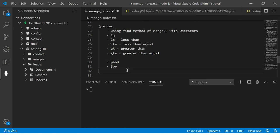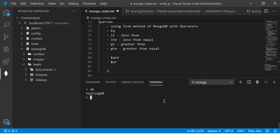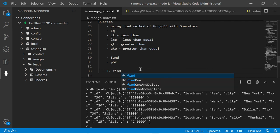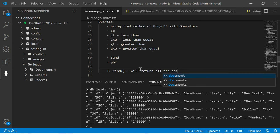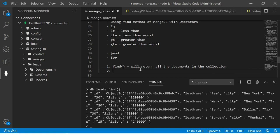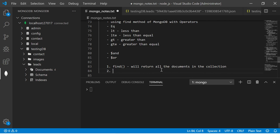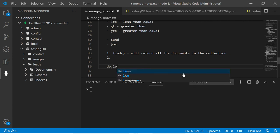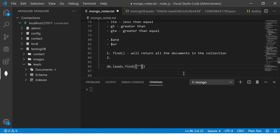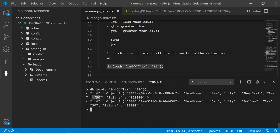Now let's run the first query. We are using the testing DB. When we run `db.leads.find()` with no conditions it returns all documents in the collection — all four. Now let's start narrowing down using conditions. I'll write it in the editor so I can modify it easily. I'm adding a condition where tags equals 30 — an exact match. It returns two records: Ram and Pen, both having tags as 30.